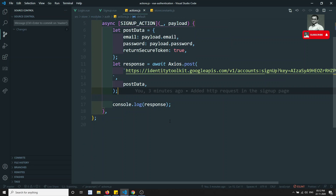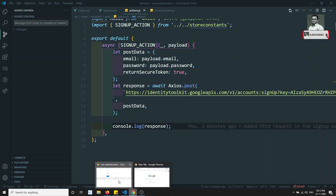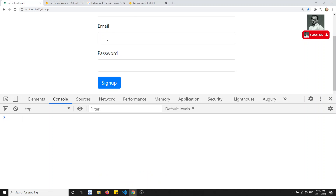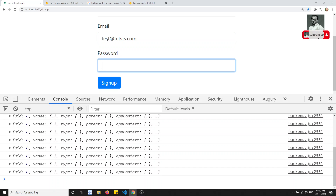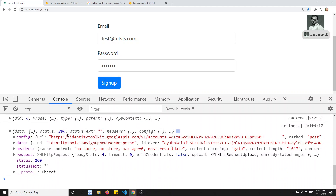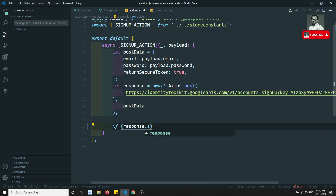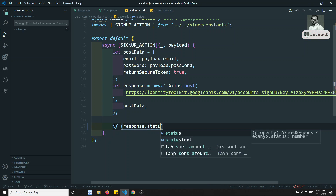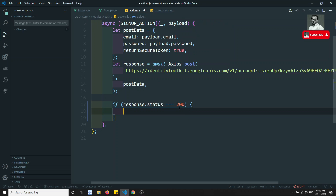Now in this video, if you try to see here we are getting the response. Let me check the output again — I have written some code here. I am clicking on signup and I am able to get the data. Now I can check response.status, and if response.status is equal to 200, then we need to save the data into the auth module.